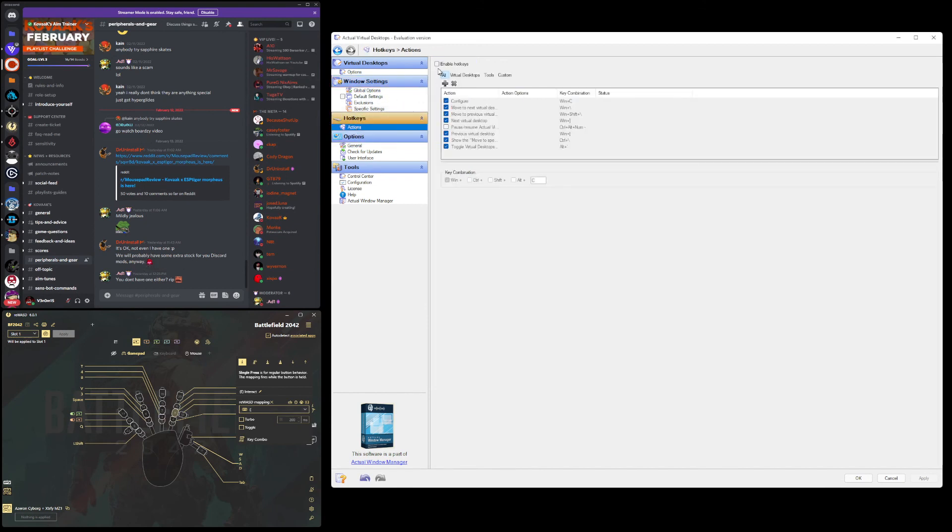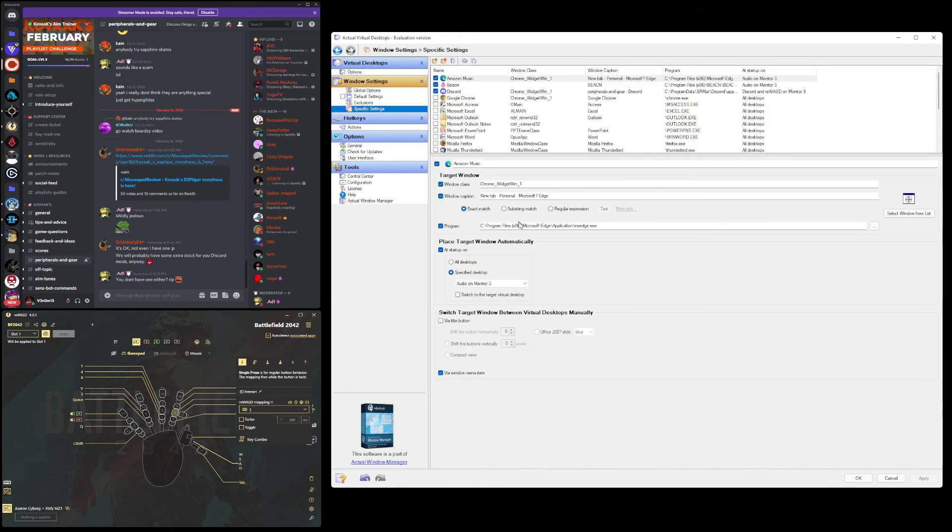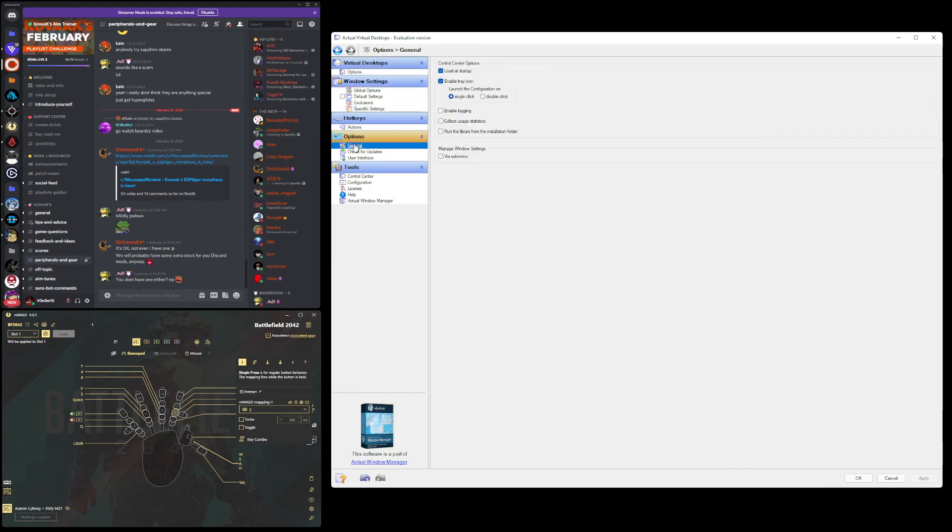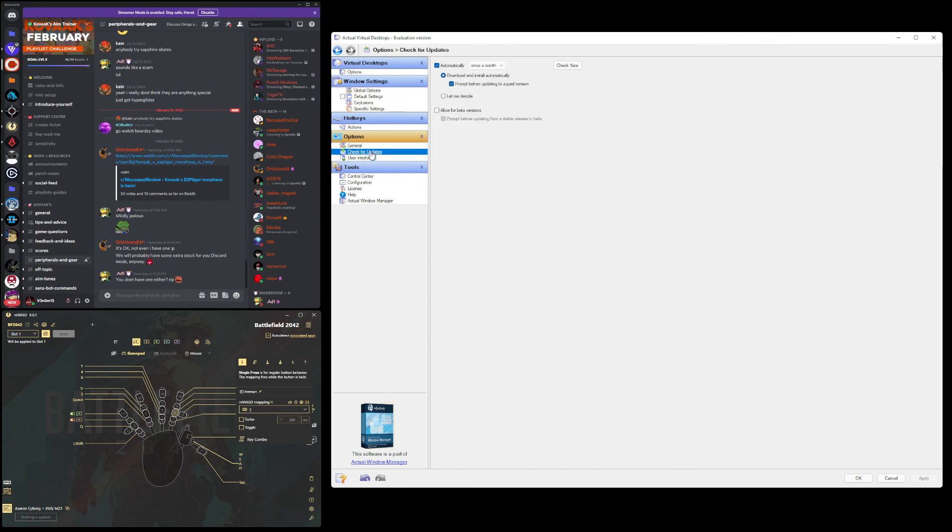Action hotkeys, I disable this just so you don't accidentally hit something when you're gaming. But I haven't found the need for it. So I just don't use it because I have my own built-in ones from the options bar here. General, load at startup, enable tray icon, single click, everything else unchecked.